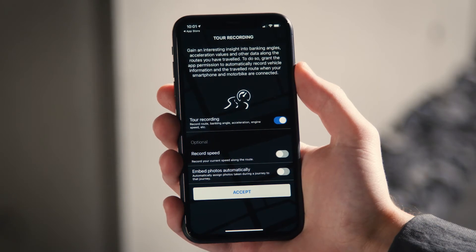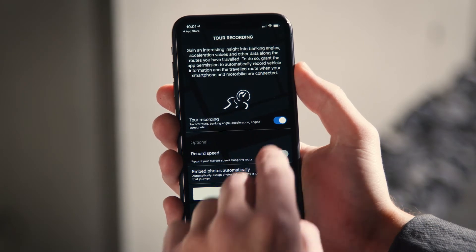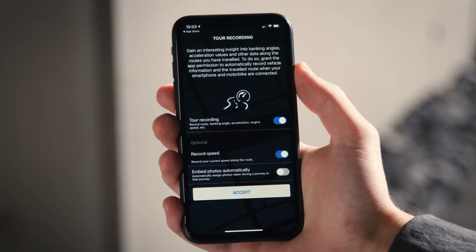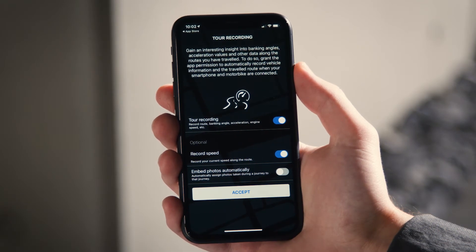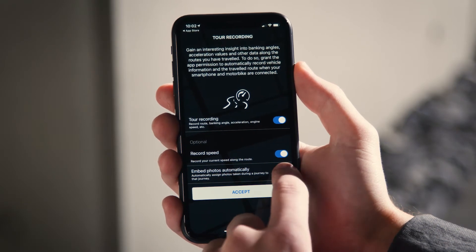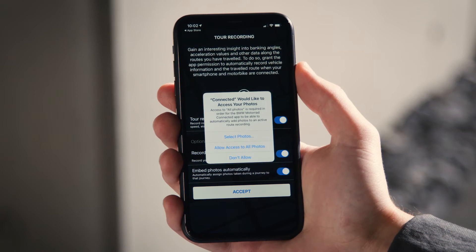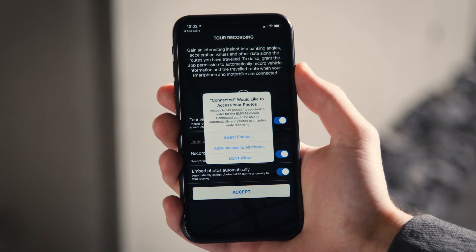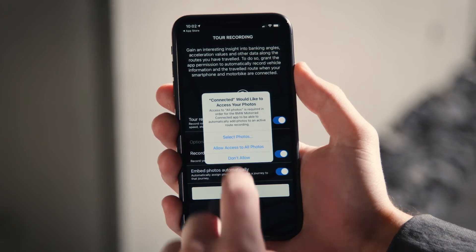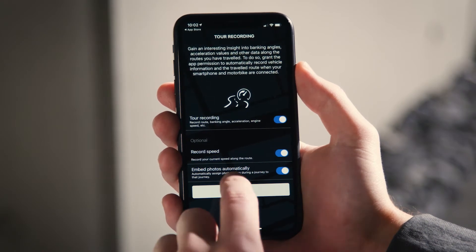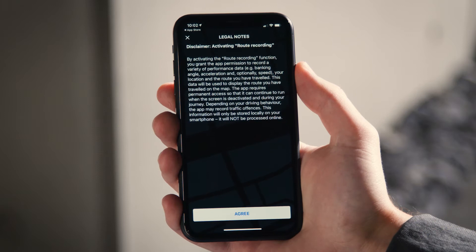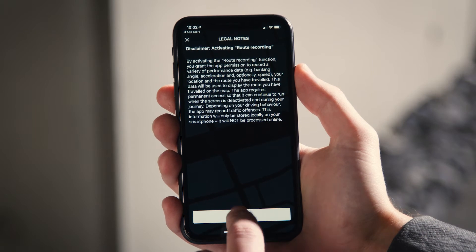For the best possible experience of the BMW Motorrad Connected app, allow the app to always access your GPS position when activating Tour Recording, Record Speed, and Embed Photos automatically. After accepting, agree to the legal notes.